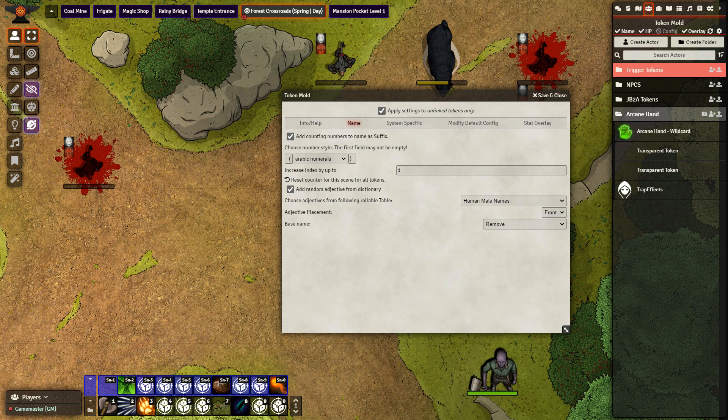In Token Vault I randomized the image of the male villager a number of times. I put all of those images in one folder and I put that folder where I can access it in Foundry.